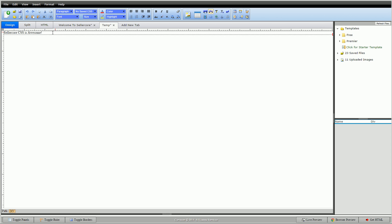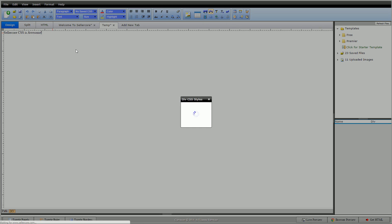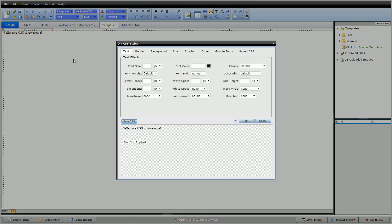So I'm going to double click inside this div and hit Edit CSS Style to bring up our CSS editor. So once again we touched on text and border. This is our preview down here. It shows us that we currently have no CSS applied. We're going to move along to background.